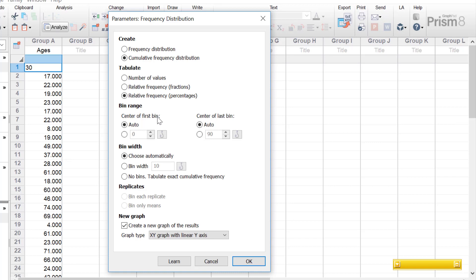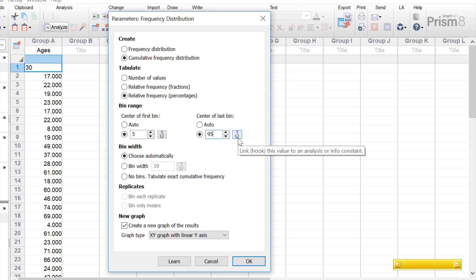There's also the bin range, where you can define the bin range yourself or let GraphPad do it for you. By default, the center of the first and the center of the last bin are set to auto, meaning GraphPad will define the best center values. You can also define your own by clicking the box and entering a value — for example, setting 5 as the center of the first bin and 95 as the center of the last. Alternatively, you can hook a value from previous analyses or the info sheet.